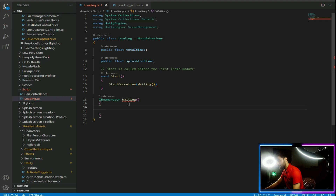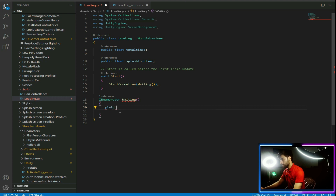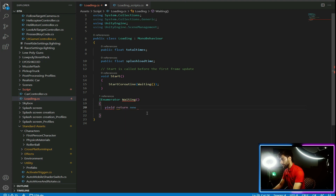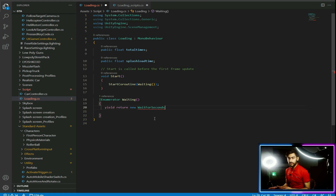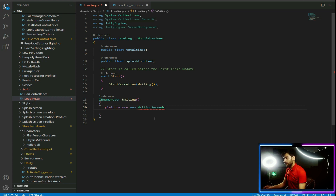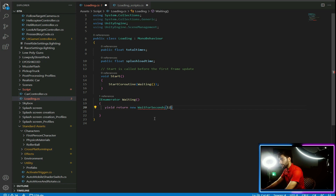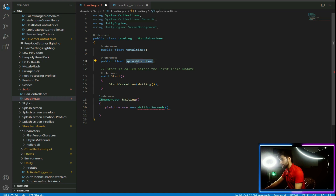Inside the IEnumerator function, write: yield return new WaitForSeconds — because we're going to wait some seconds before loading the next splash screen, and then again wait before loading a new scene. First we load the new splash screen, then we go to load a new scene. You can write the seconds as a number or use the splashLoadTime variable, so we can control this time in the Unity Editor.